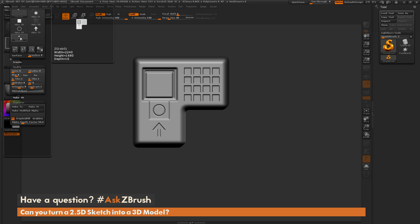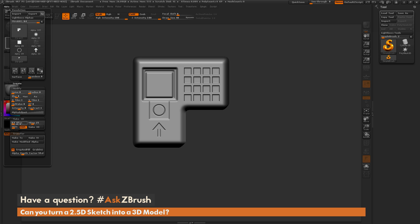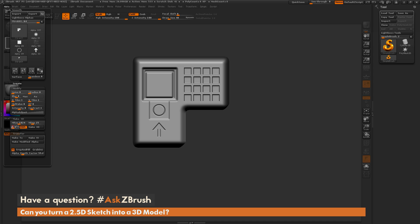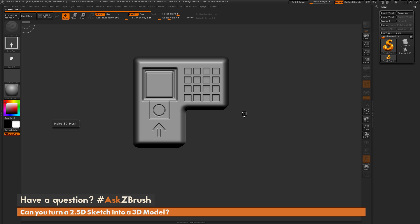After you have an Alpha of this, we can now take this Alpha and turn it into a 3D mesh. This is done in the Alpha tab as well with this Make 3D tab here. I'm going to change some of these settings quick. For resolution, think of this like a Dynamesh resolution. I'm going to set this to 1024. I'm going to turn off the smoothing because I don't want the model smoothed at all. I want it to try to get as much this 2.5D detail onto the final version. Then I'm just going to click Make 3D. This will take this Alpha and convert it to a 3D mesh.